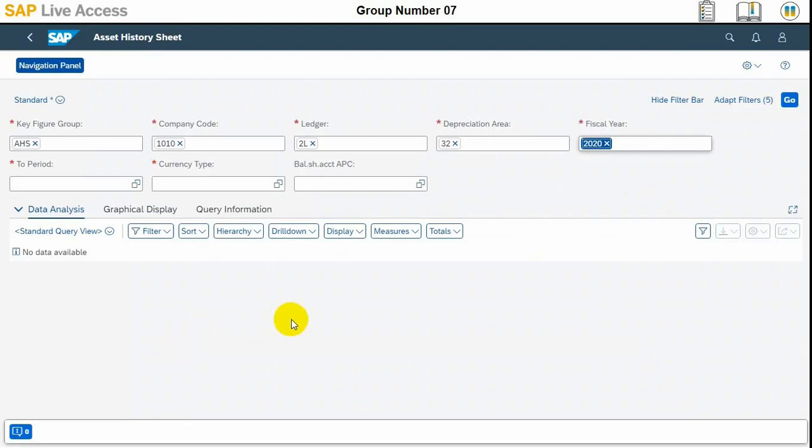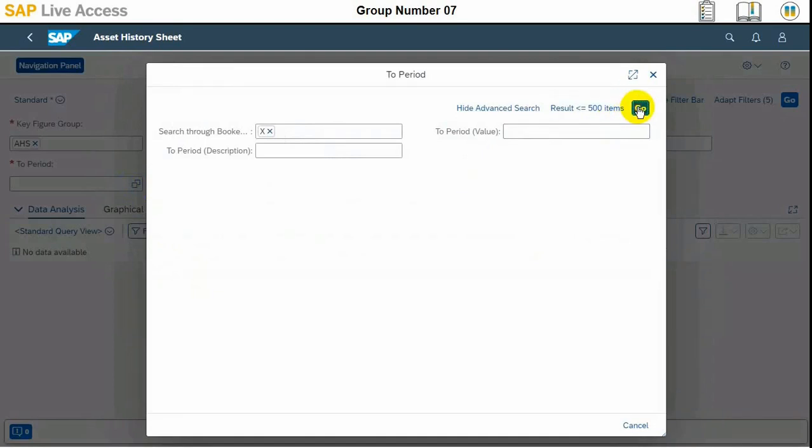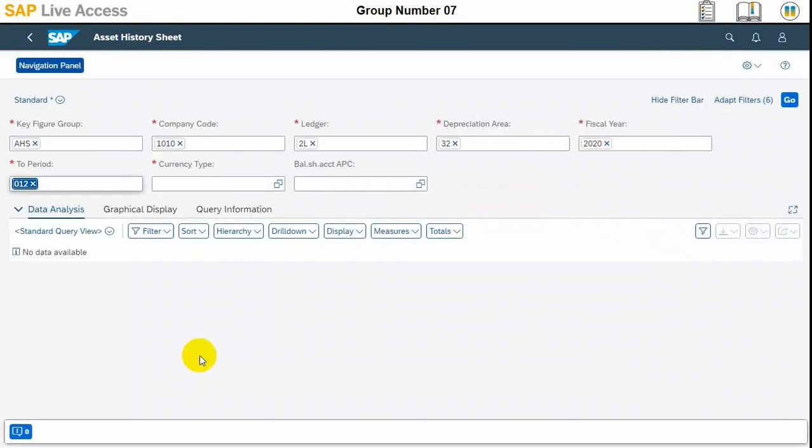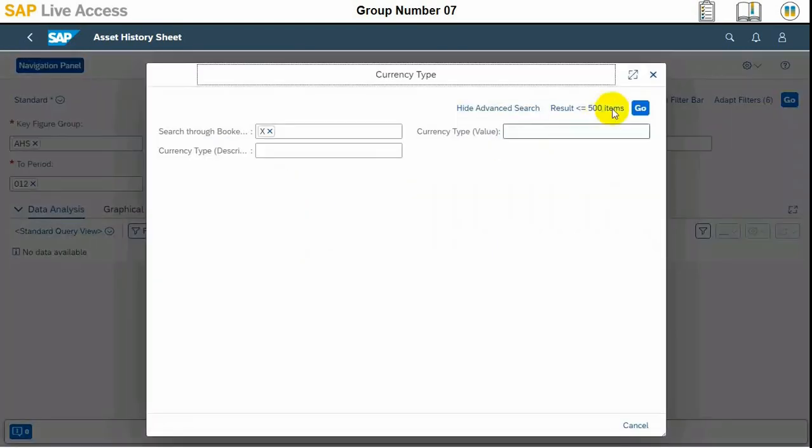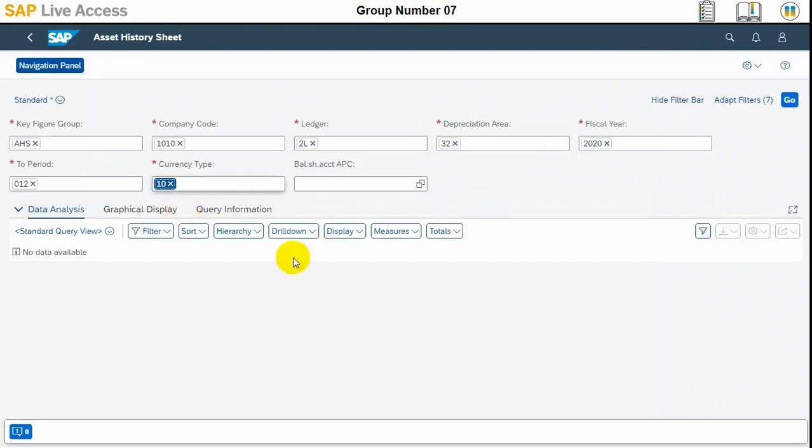These are mandatory fields and we must select these in order to apply that filter. Two period is 12 and the currency type is 10 in our case. That is company code currency, not group currency. We will press the Go button.